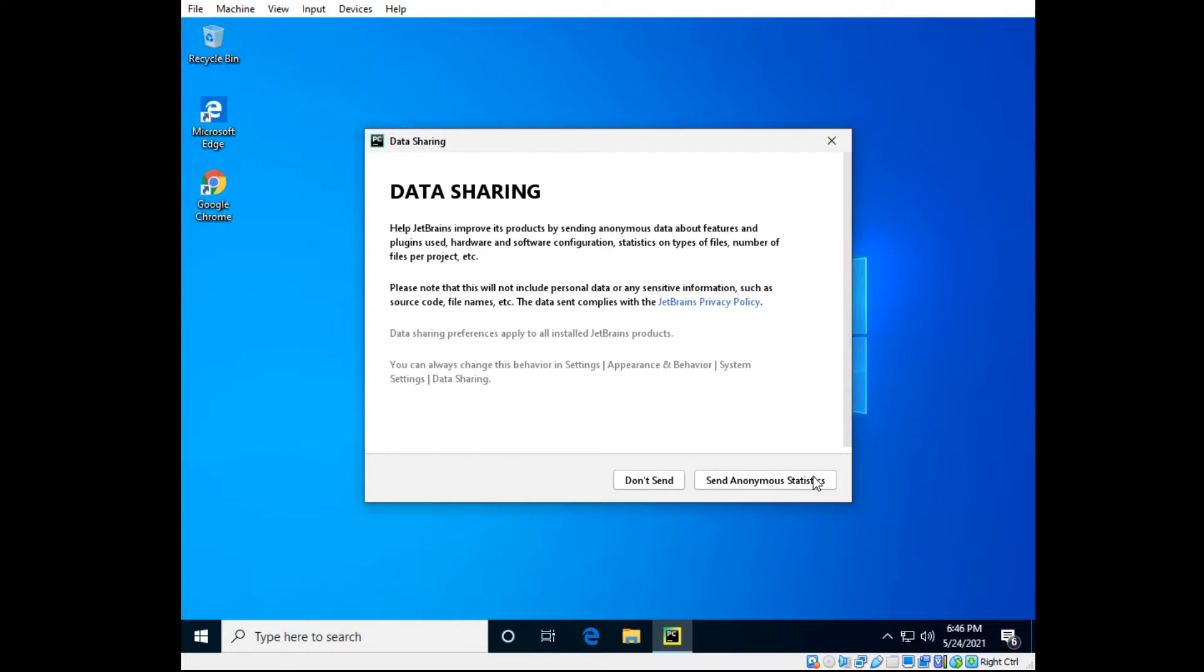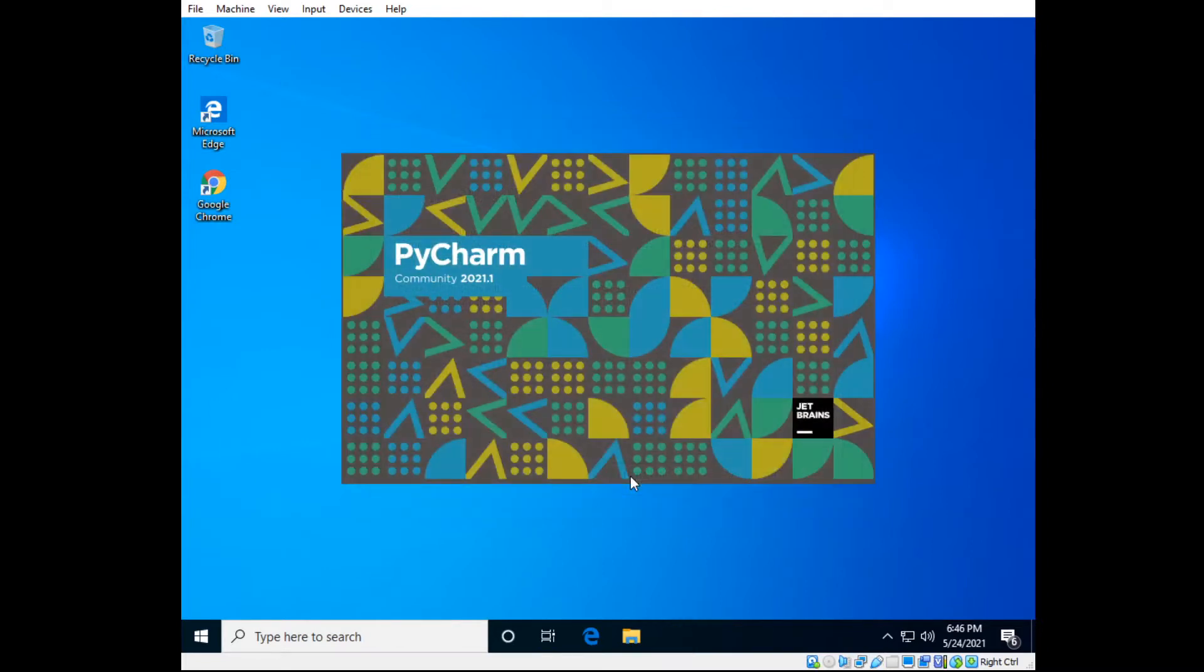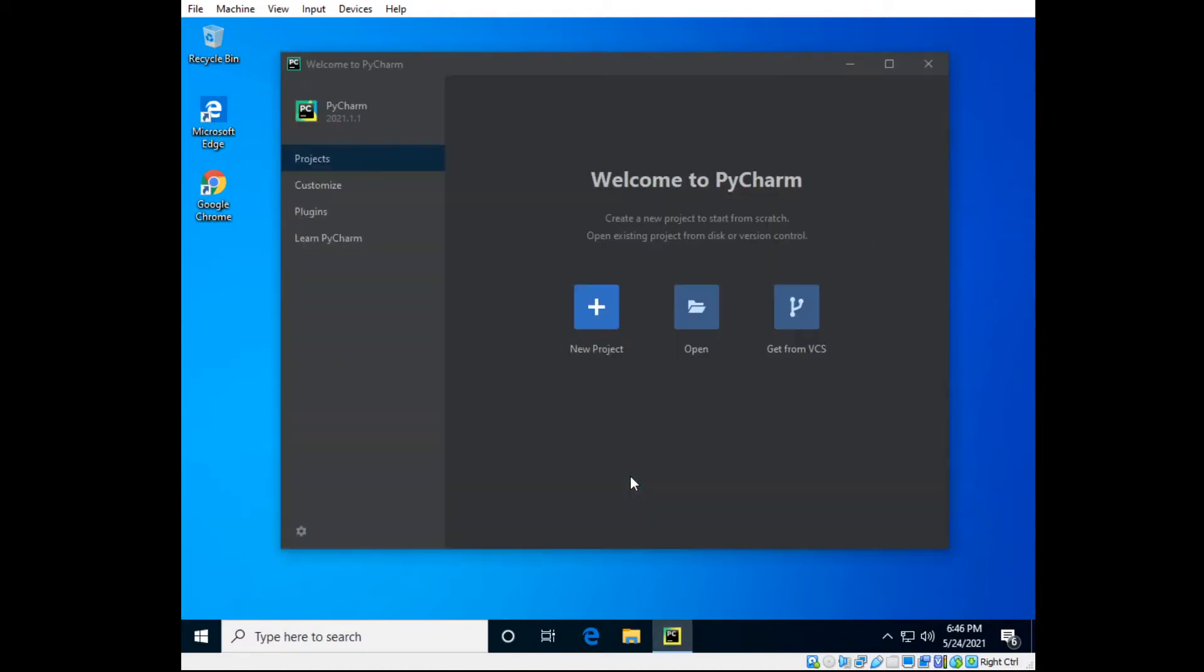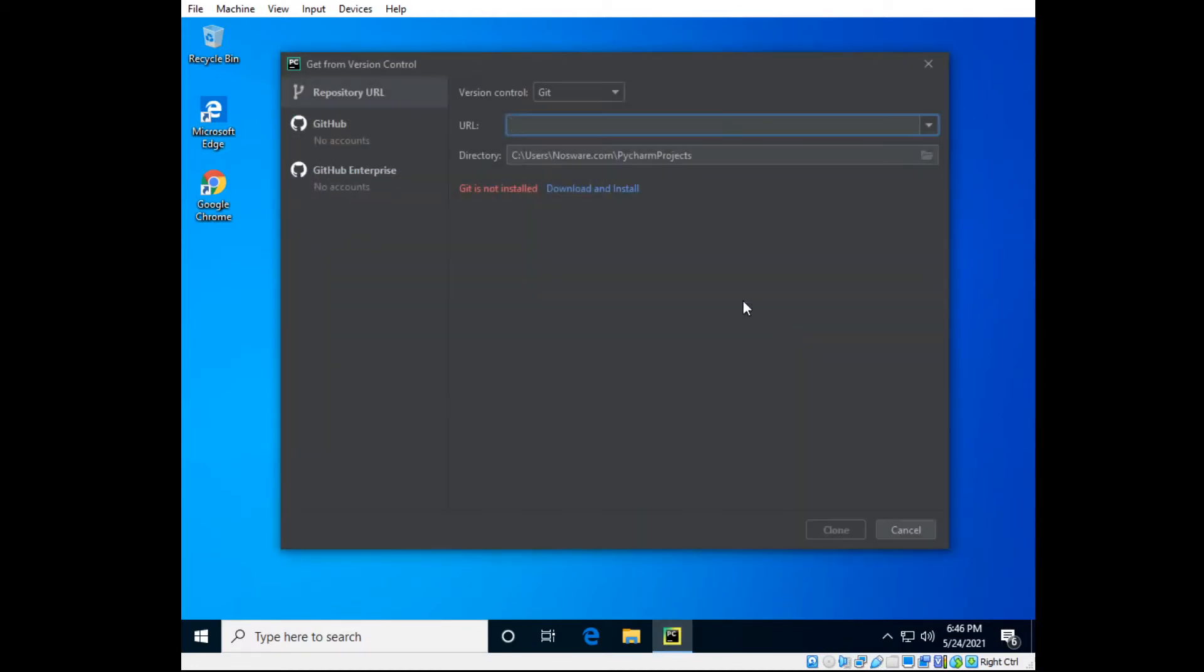So accept the user terms, don't send. This is actually the first time PyCharm is being run on this virtual machine. So get from version control and download and install and it will automatically do that.